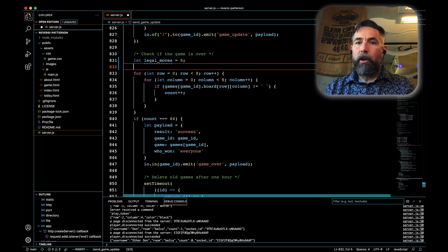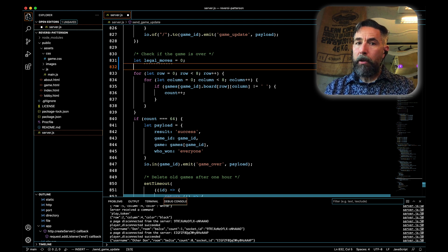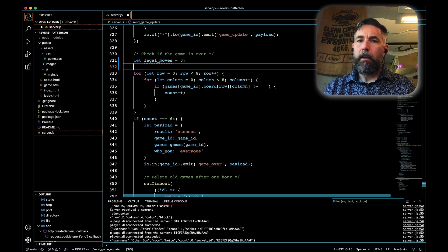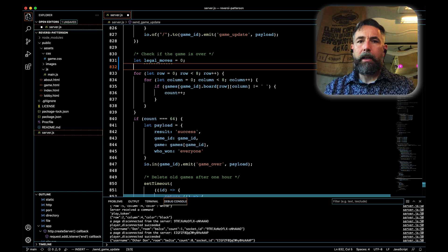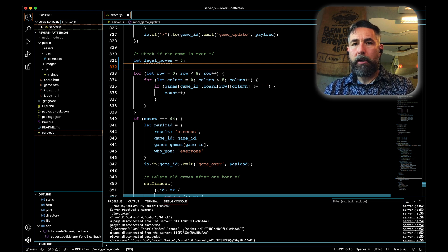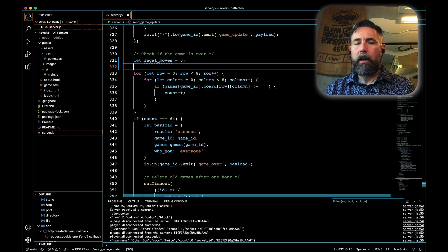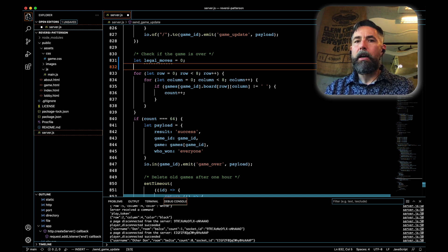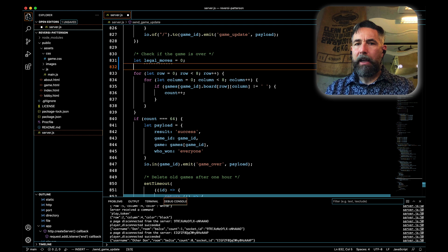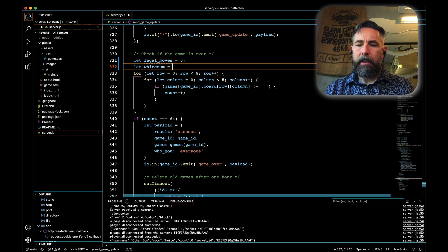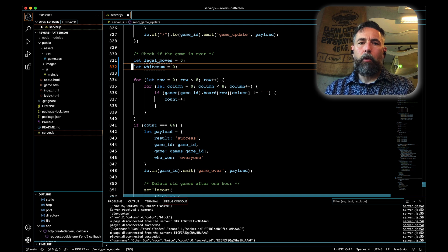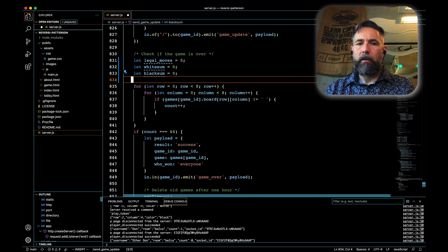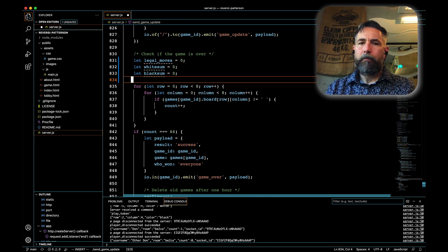Although we're keeping track of how many tokens are on our board of color white and of color black on client side, we're also going to do that now on server side because the server is doing its own calculation for the purposes of calculating who won. We'll create a white sum variable and set that equal to zero initially, and we'll also do a black sum variable and set that equal to zero initially.